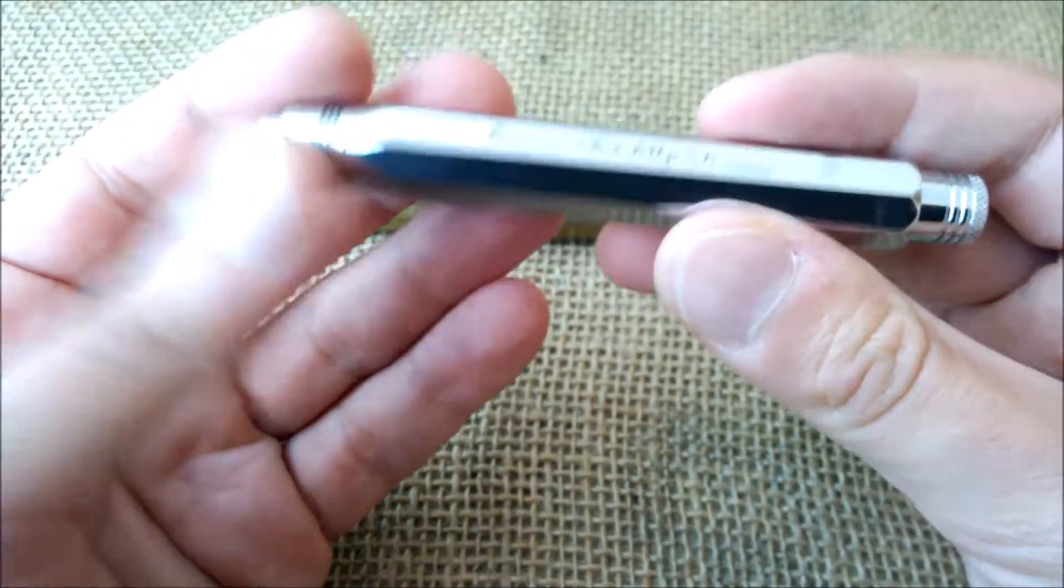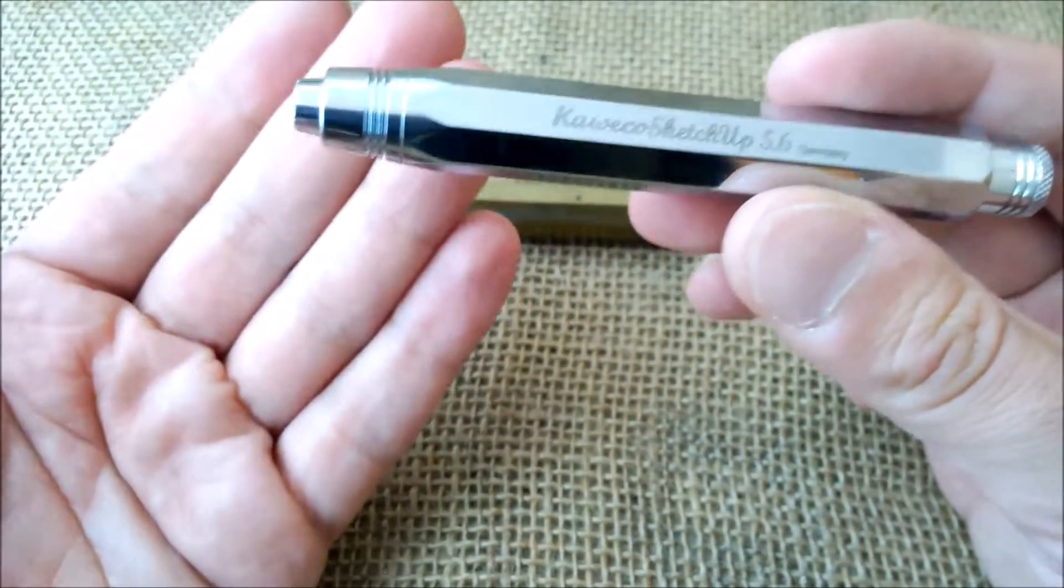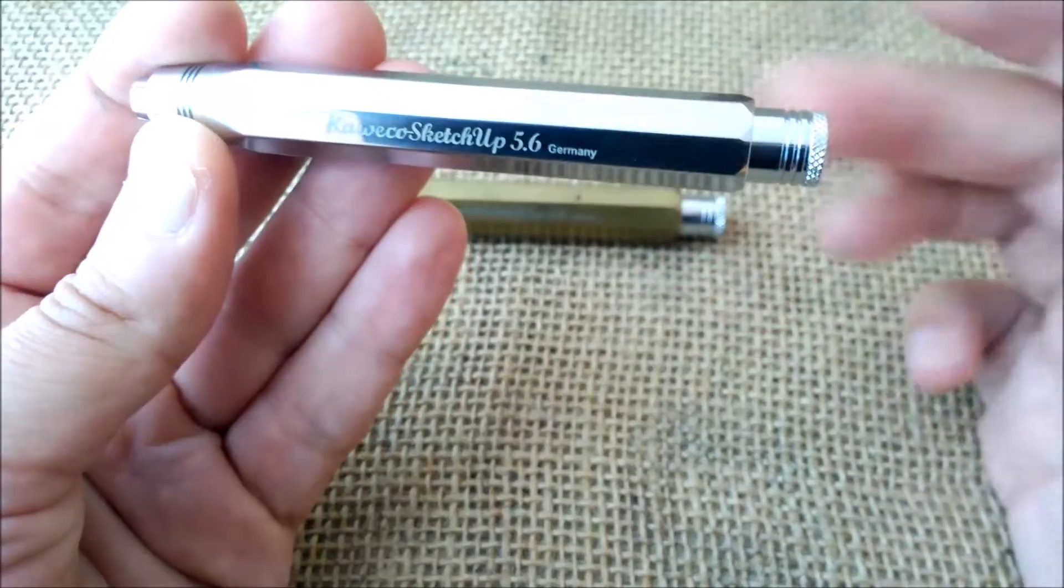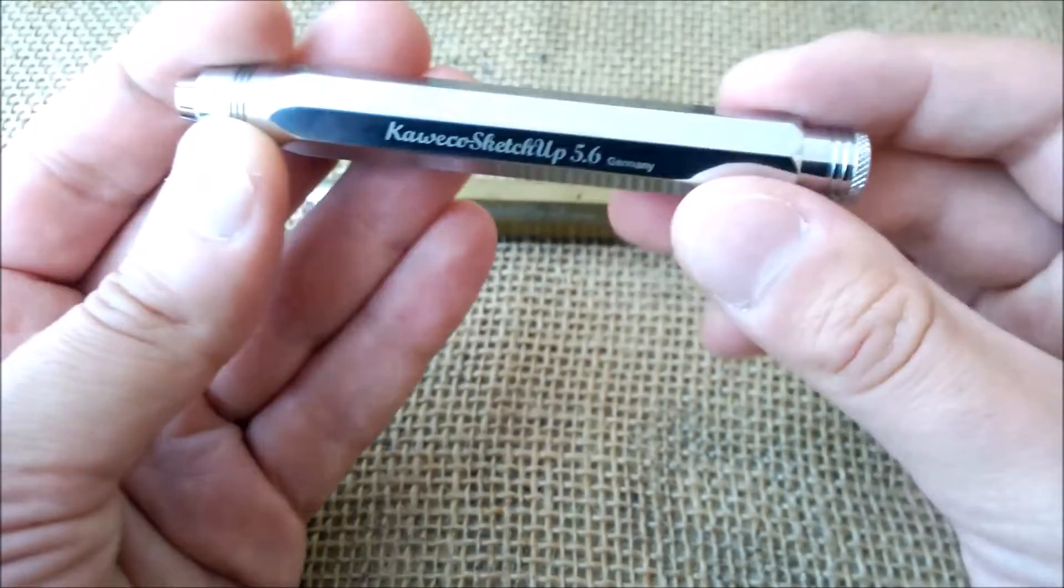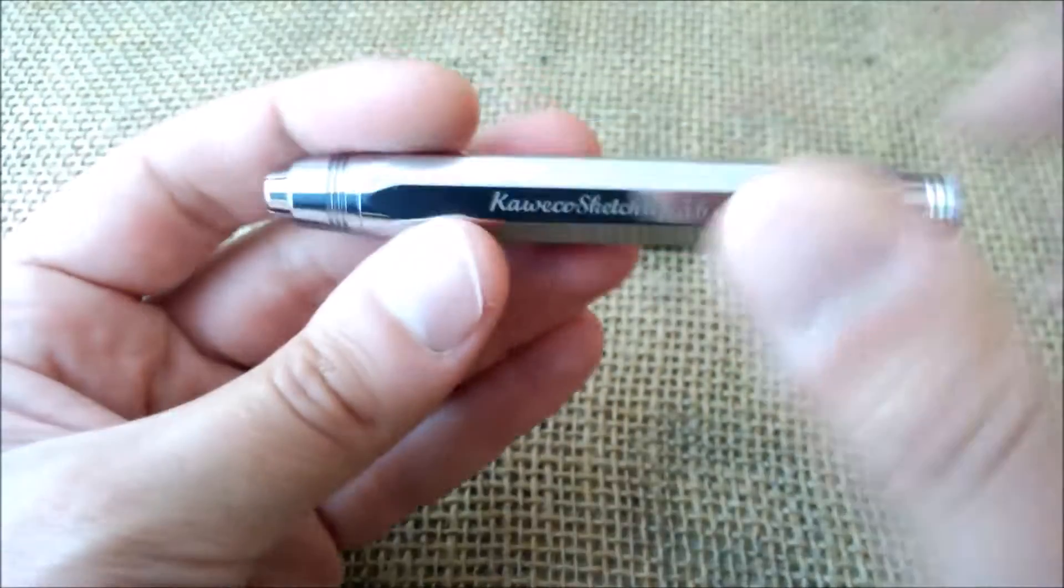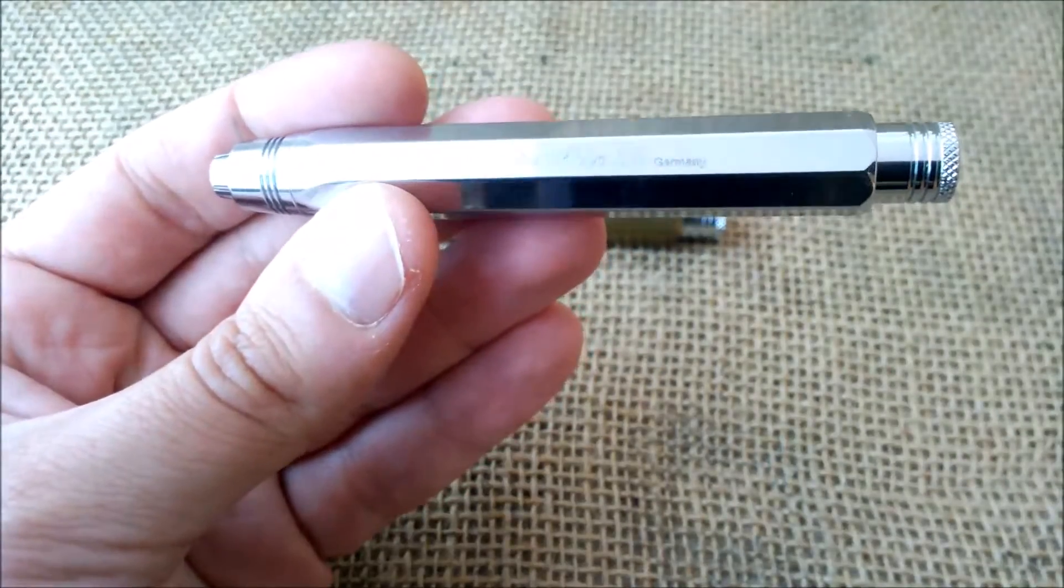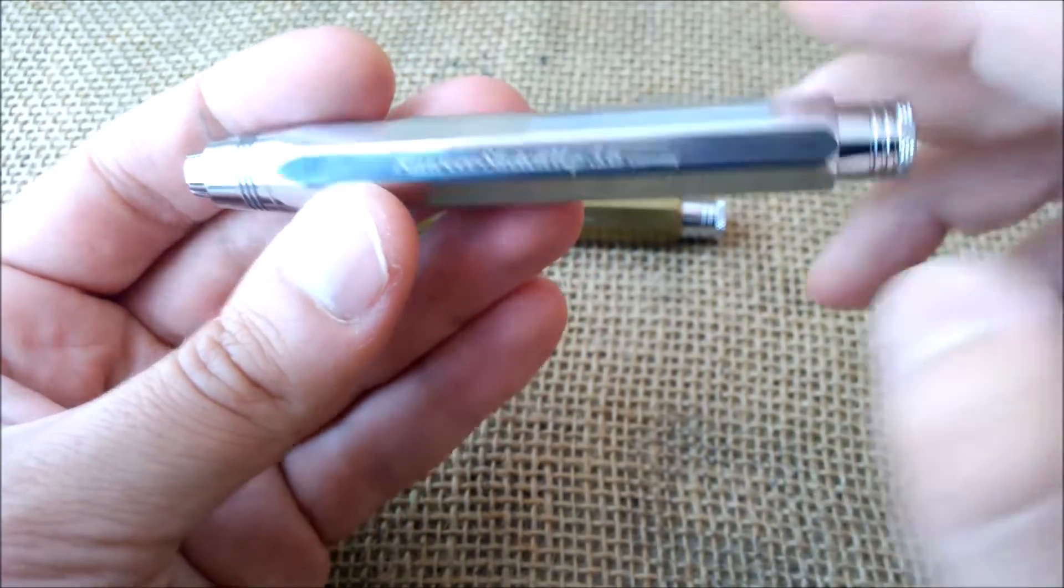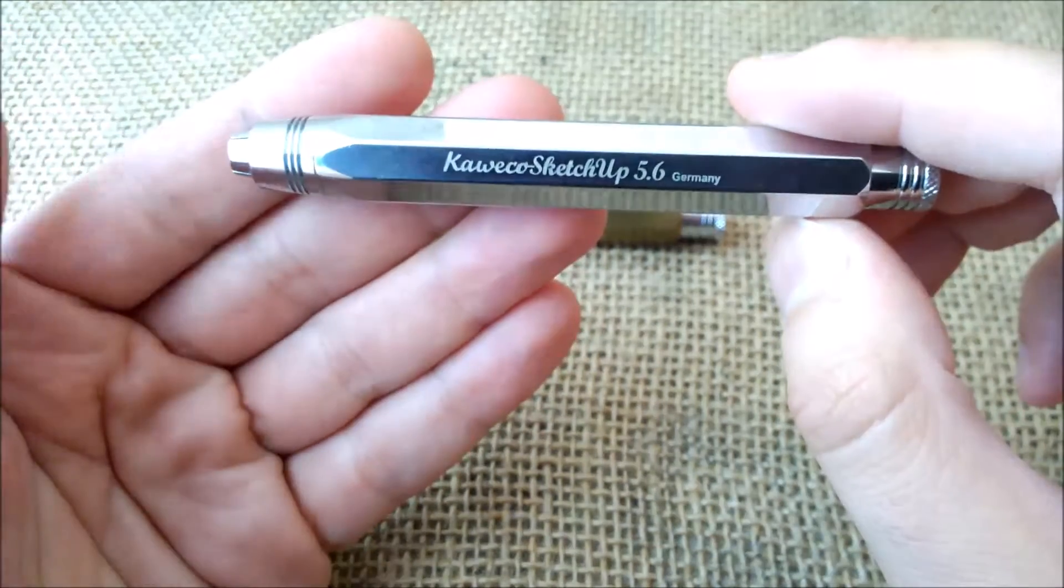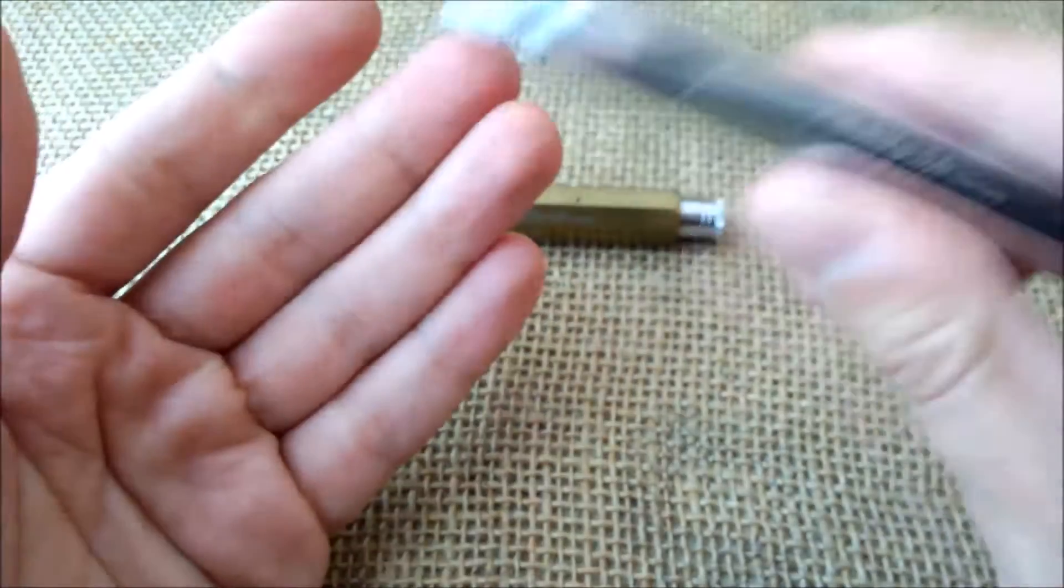The price of this pencil is around 30 euros. It is widely available online. It is part of the current collection of the Kaweco. It is a pencil to make some sketches, that's what it's made for.